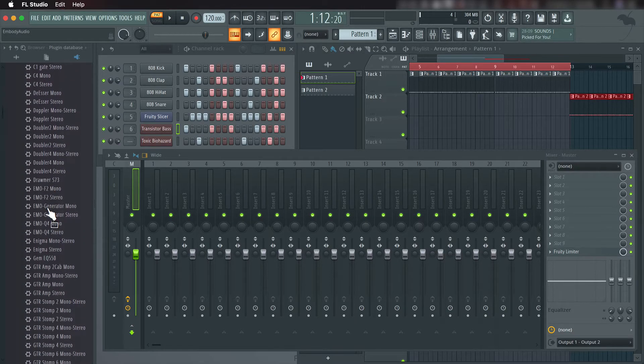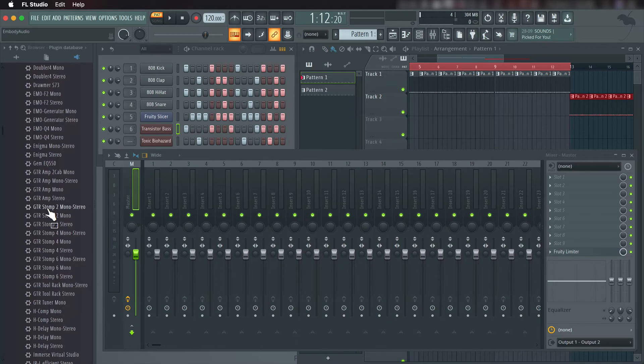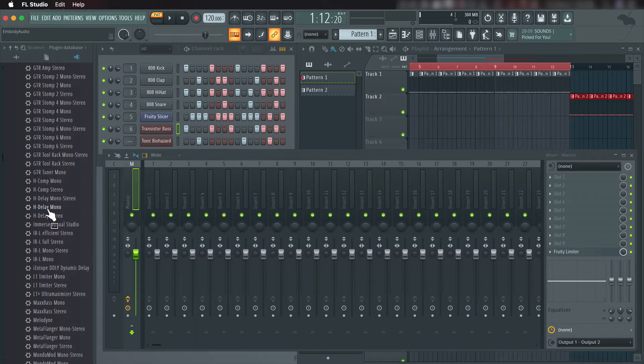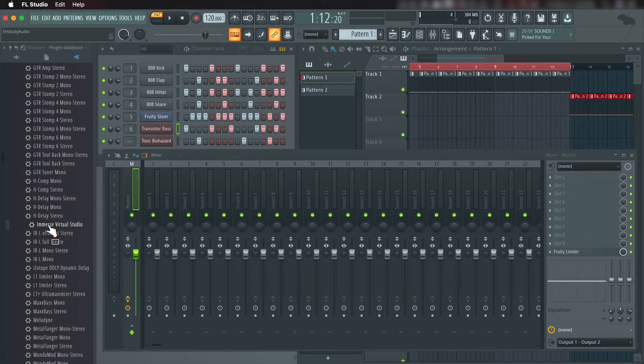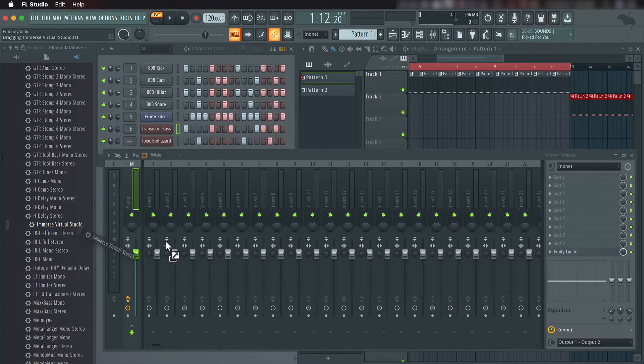Scroll down until you see Immerse Virtual Studio. Then click and drag it to an empty slot in the master mixer.